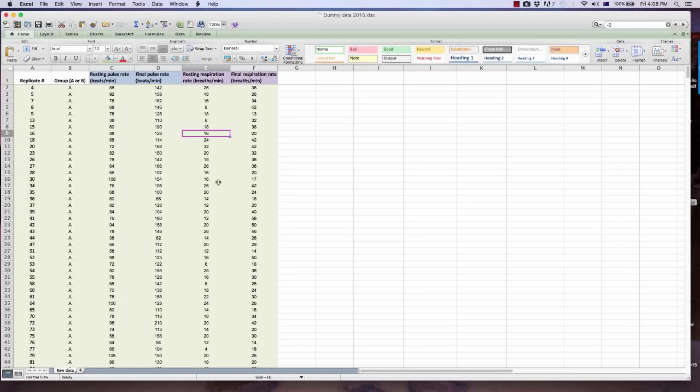Let's go to our data crunching. The exercise carried out was a four-minute incremental test, and we measured subjects' resting pulse rate and resting respiration rate before the exercise, and also the final pulse rate and final respiration rate after the exercise. We need to calculate the change in pulse rate and change in respiration rate, as those values will be used as an indicator of exercise performance. Let's create some new headings for these calculations.